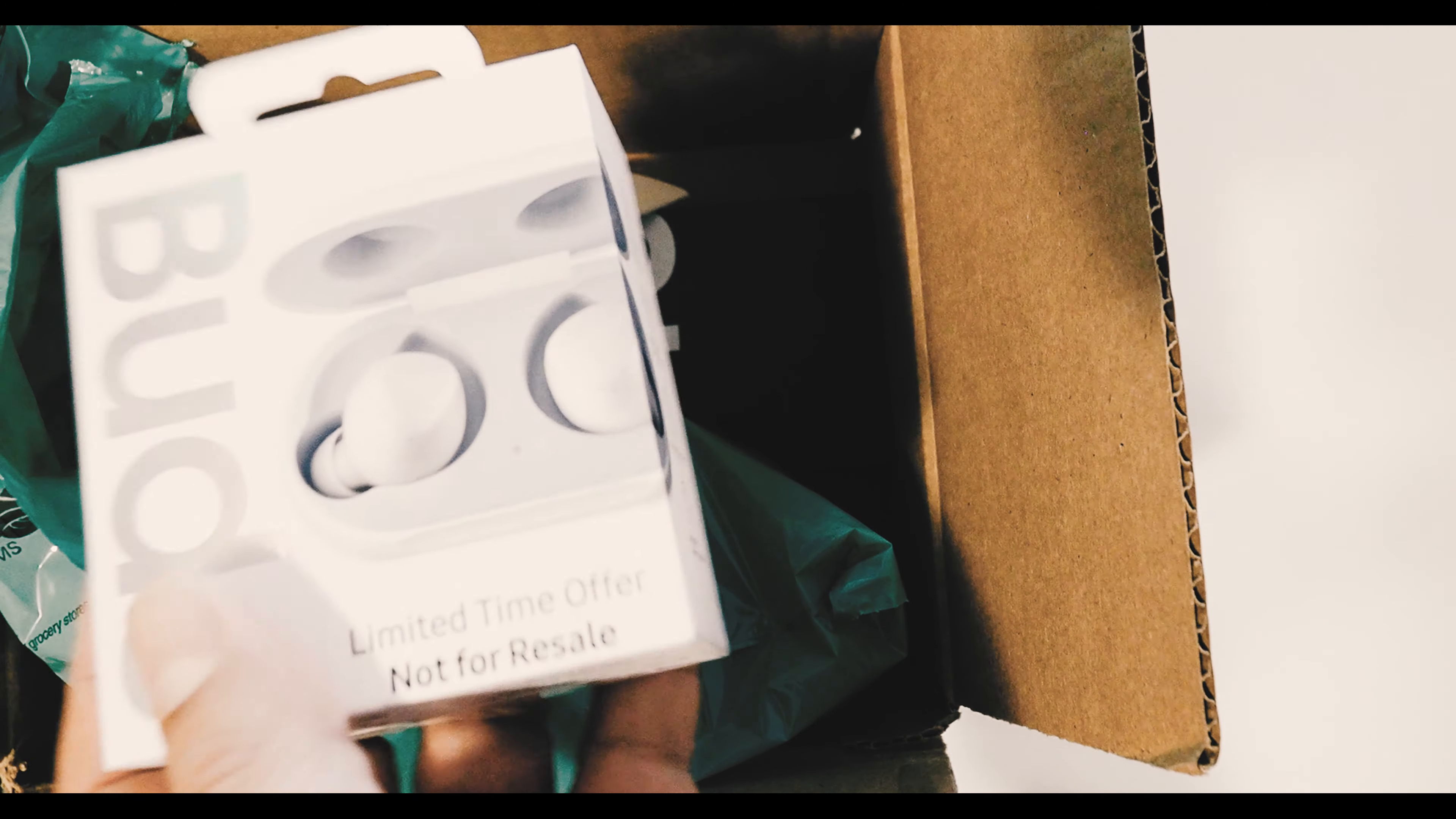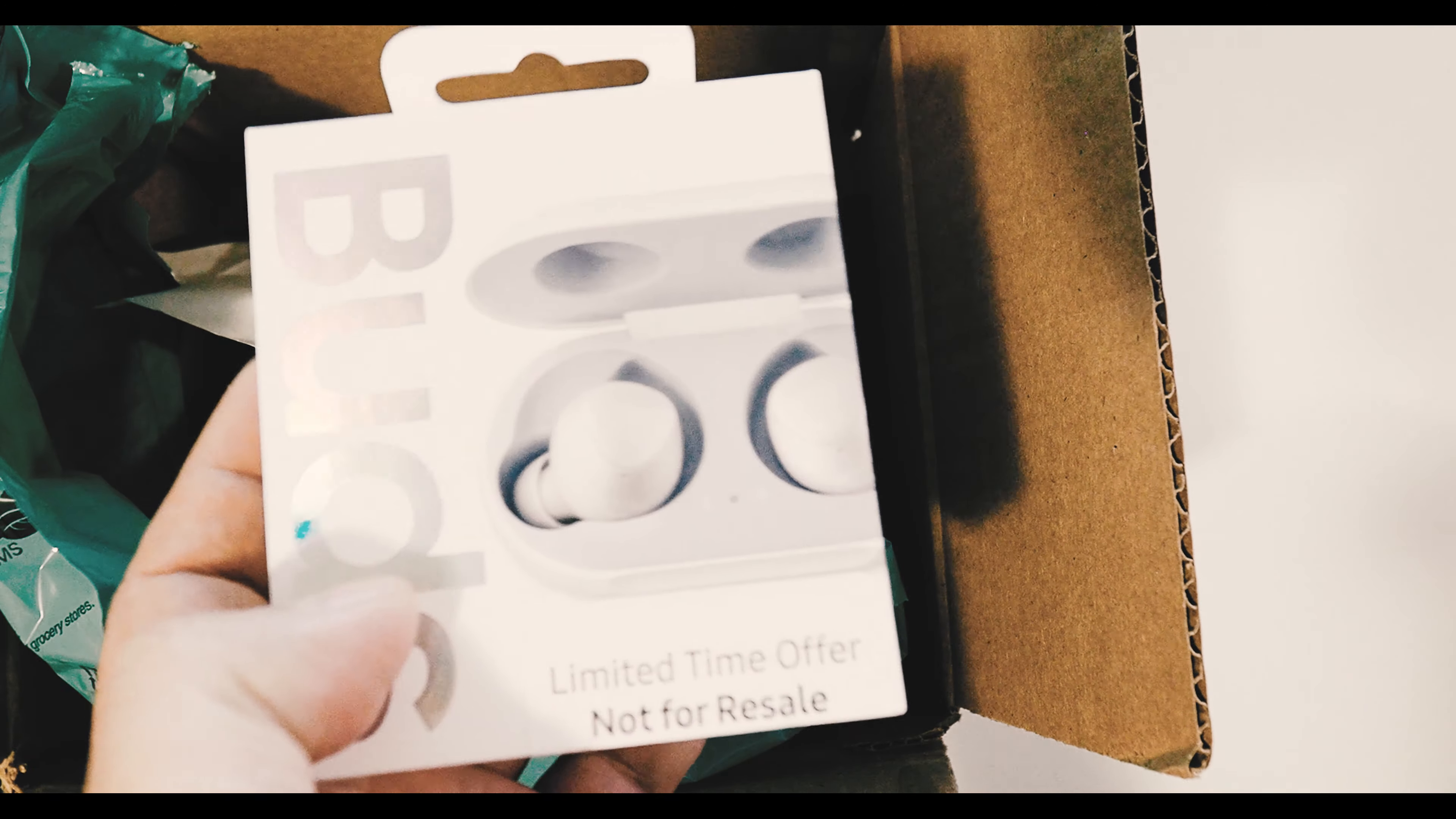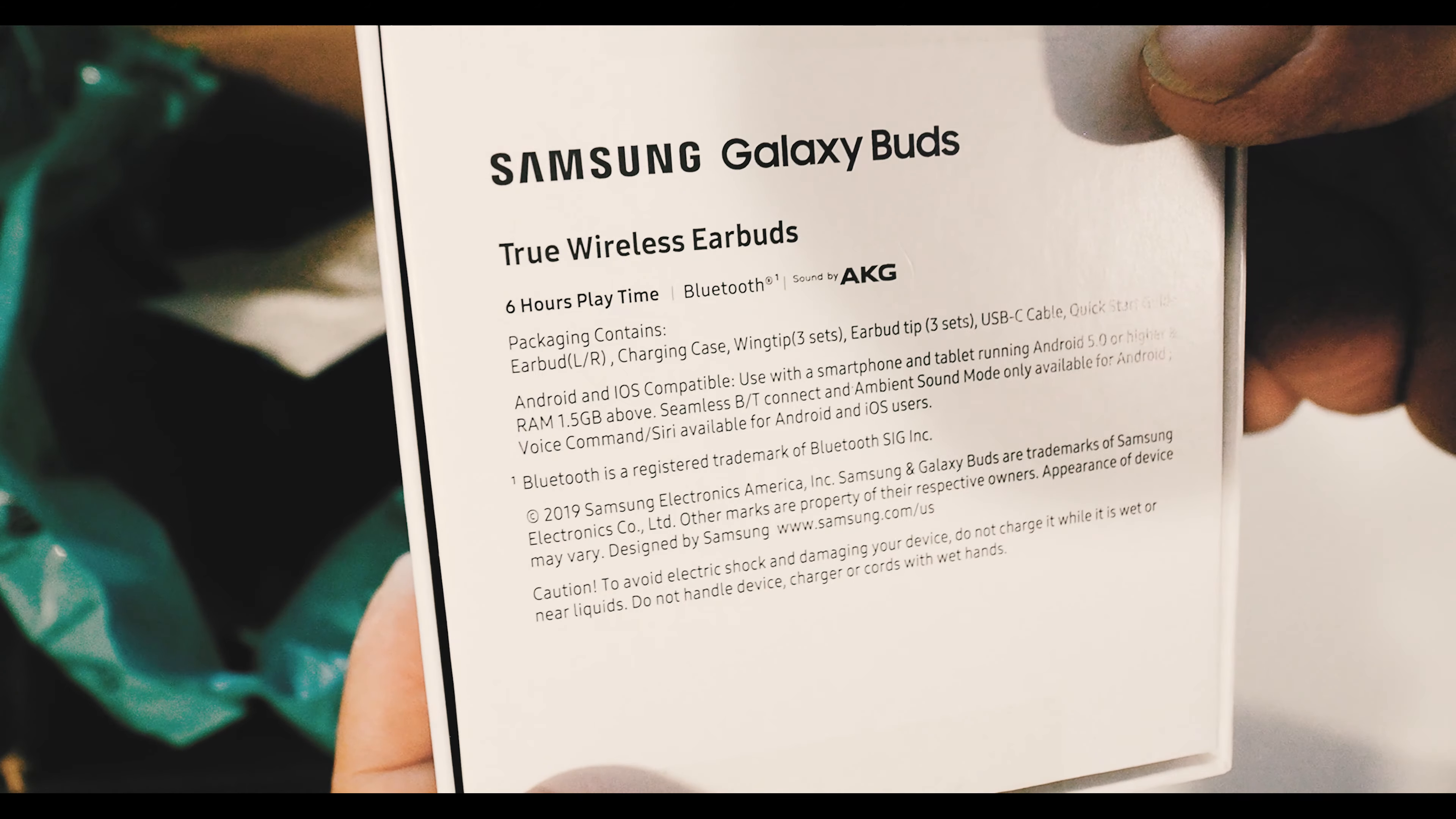These are not intended for resale in case you try to sell them on eBay. I might give them a try, maybe go to the gym. Six hour play time, made by AKG. That's pretty much it, I'll put that aside.